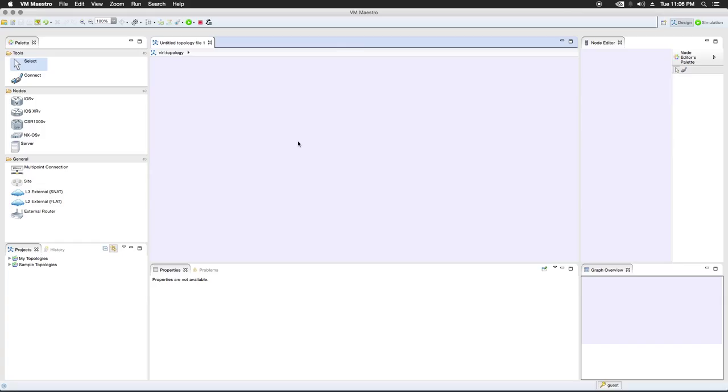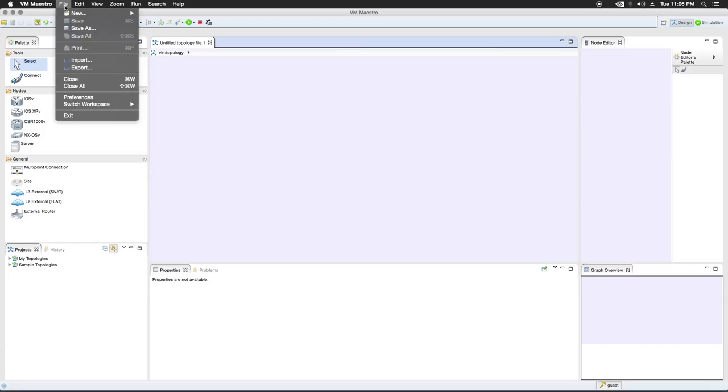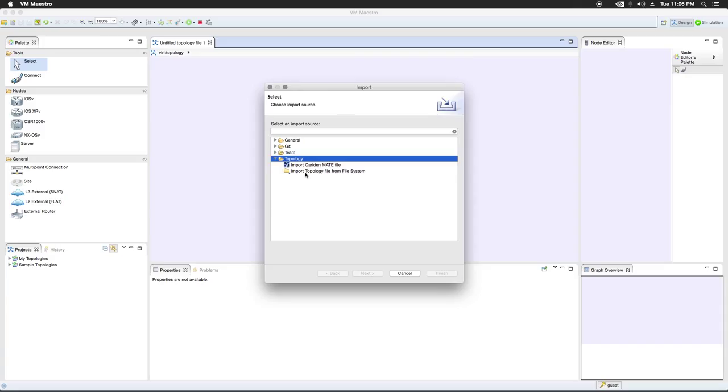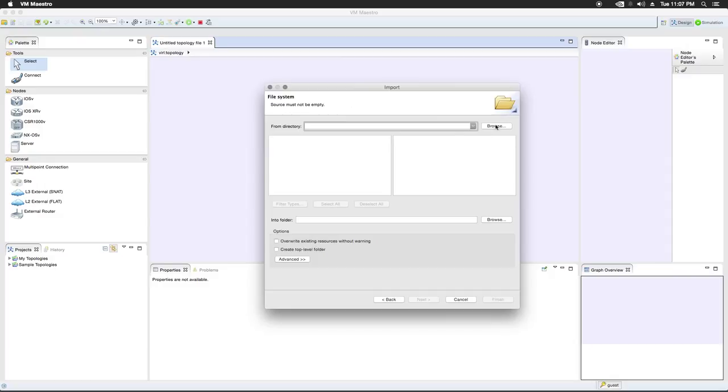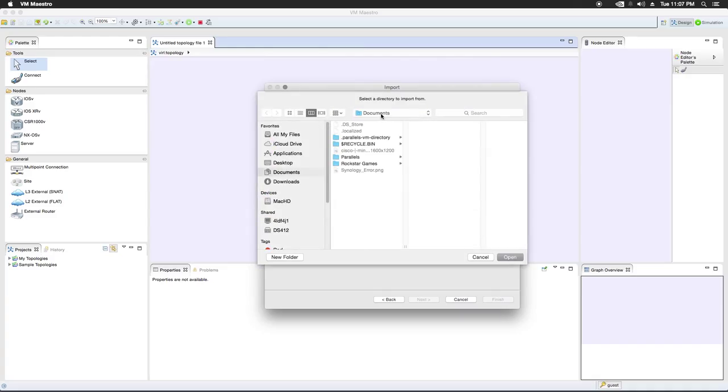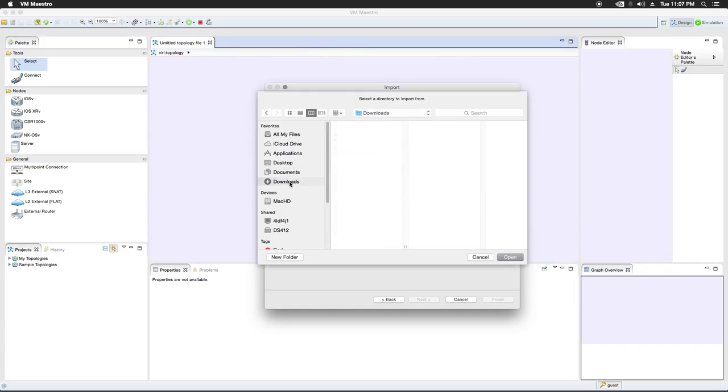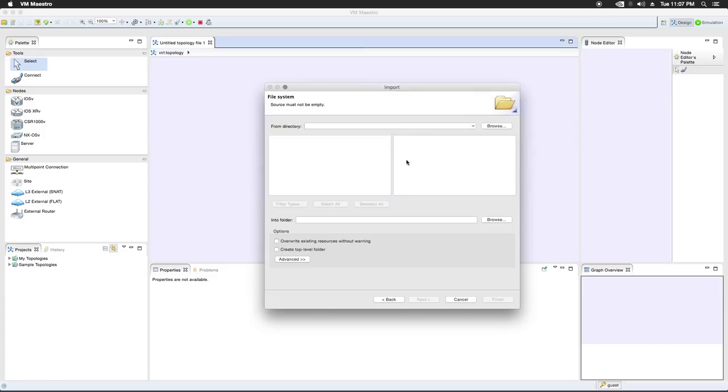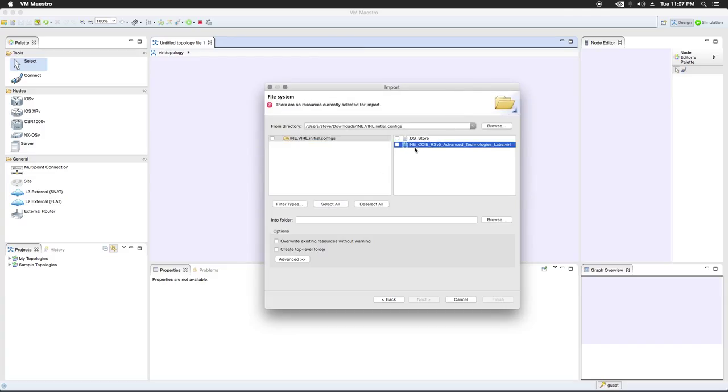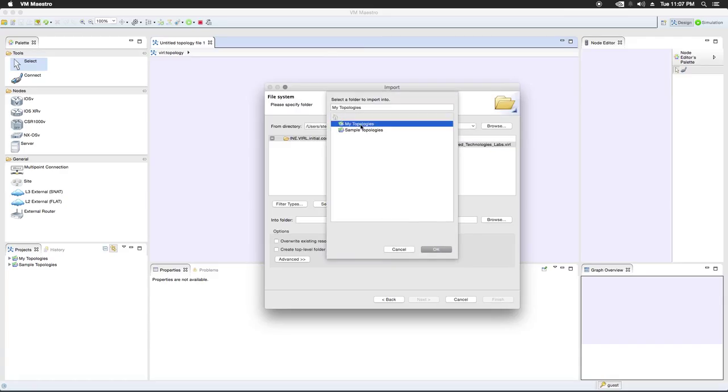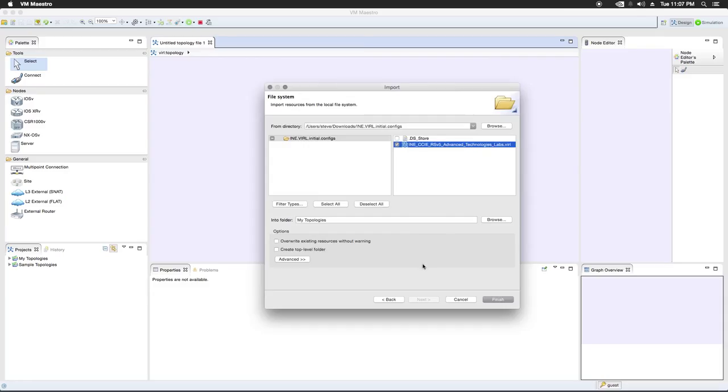So to import a topology file, what we'll need to do is click on file, go to import, choose topology, drop down the menu and import topology from file system. Okay, we're going to browse through the directory. And I had mine in downloads. So let's click downloads, VIRL. Okay, and here's the topology file. And we're going to put it into my topologies. And finish.